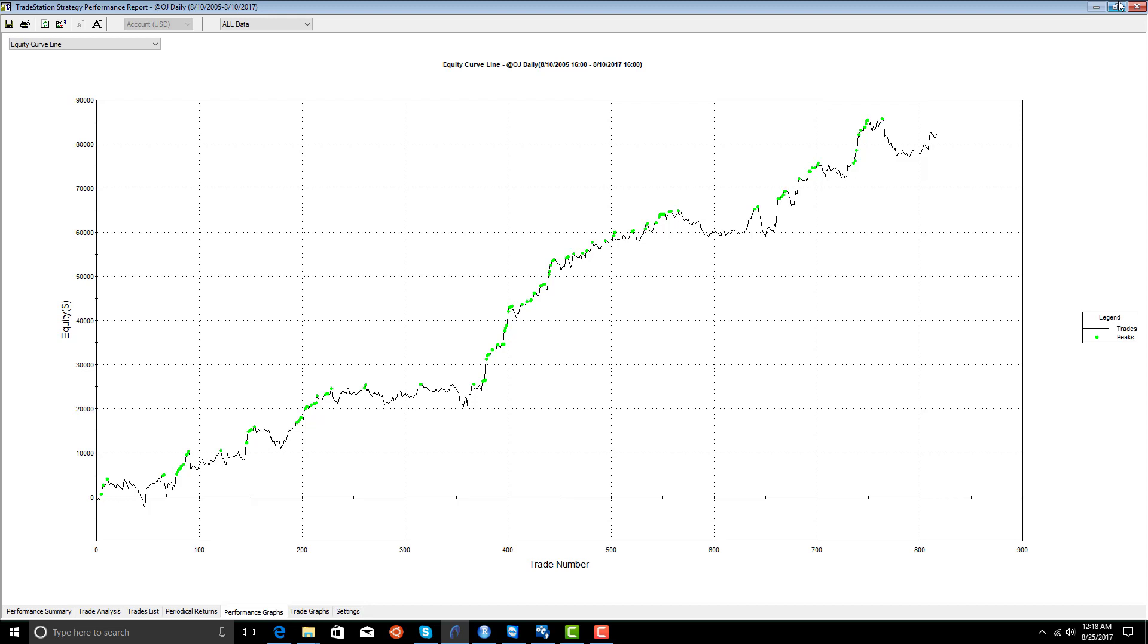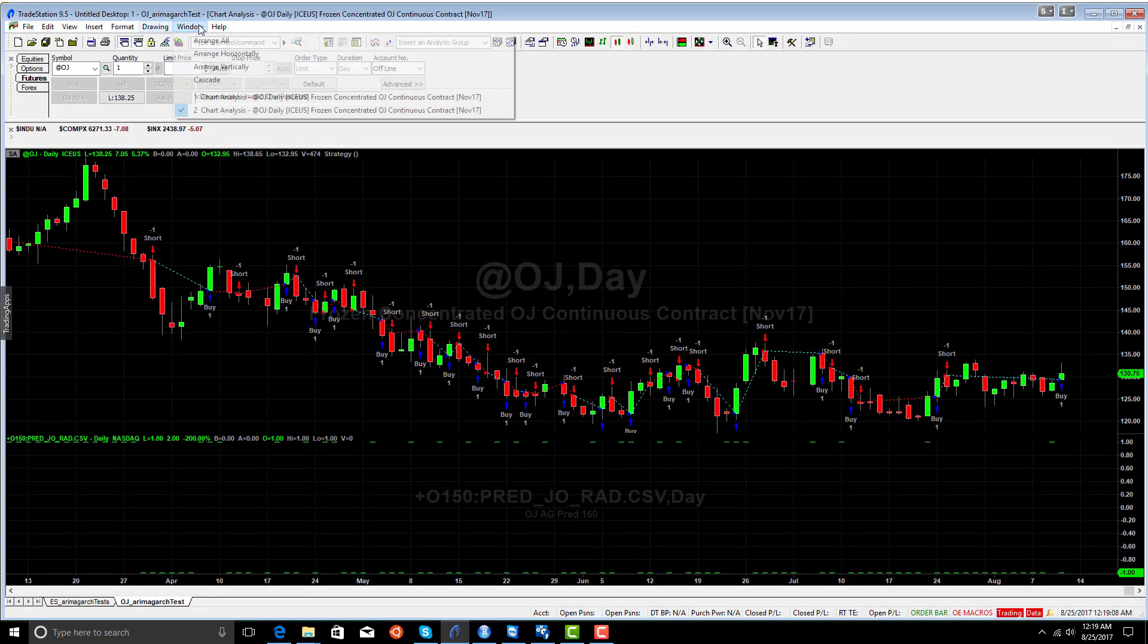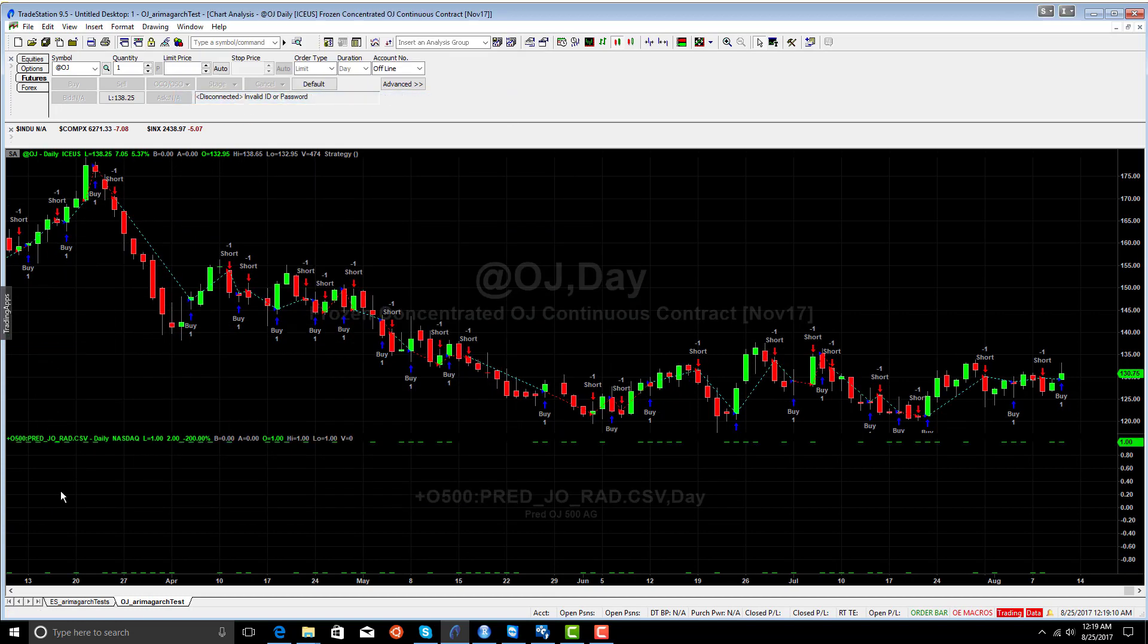So those predictions are extremely valuable. And if we take those predictions and we optimize to different levels, we probably can increase the average trade. But I just wanted to show you a very simple model that's saying that we're either positive, that we expect the market to go up, or negative. Now let's look at our second model here, which is our 500 for orange juice. Once again, the same system.